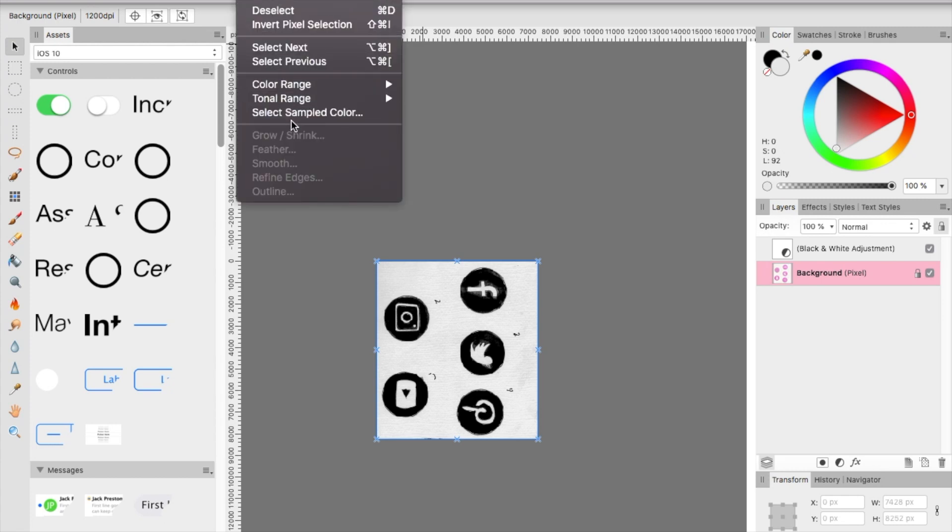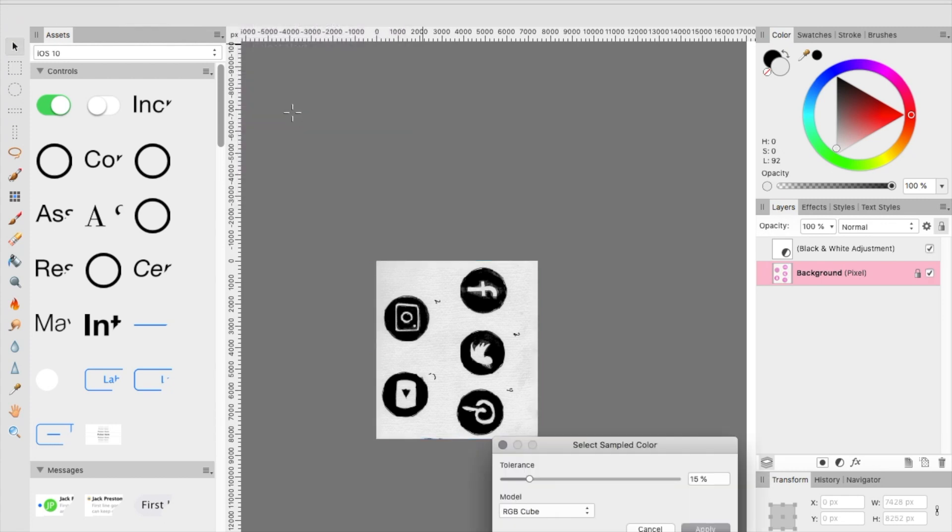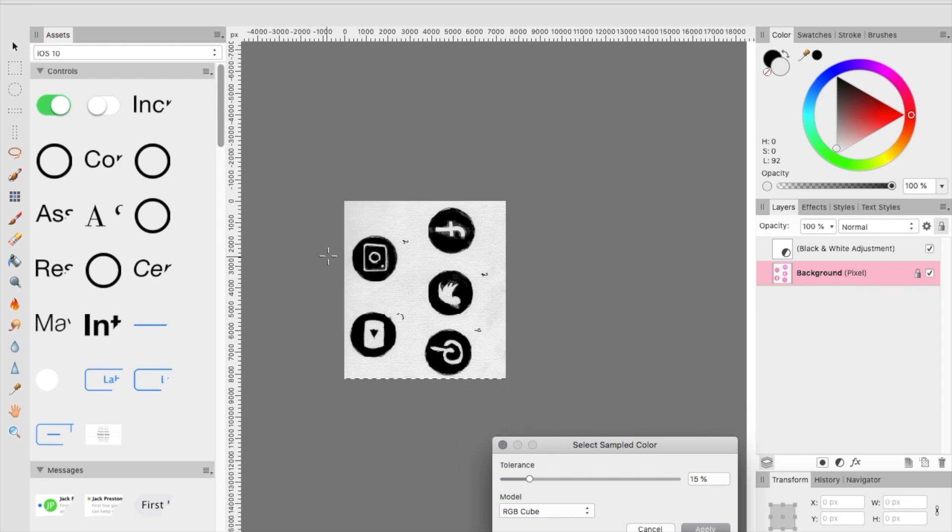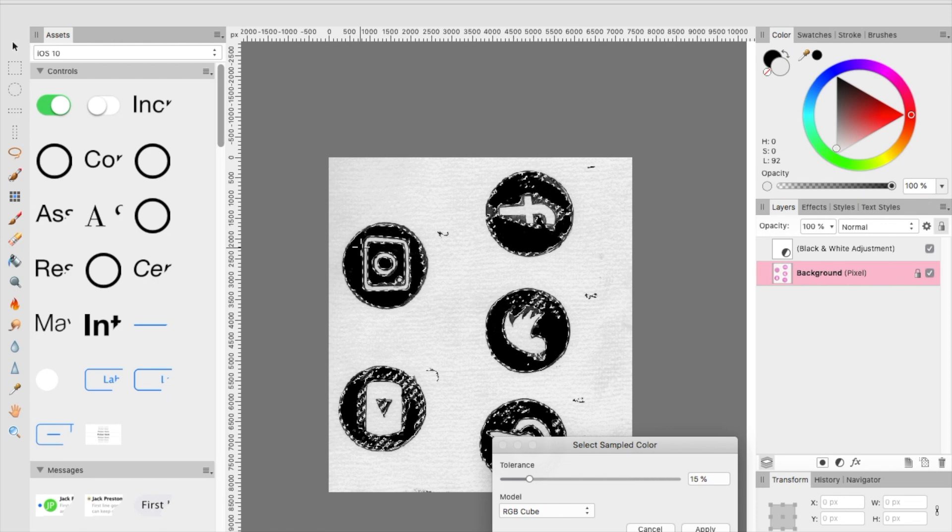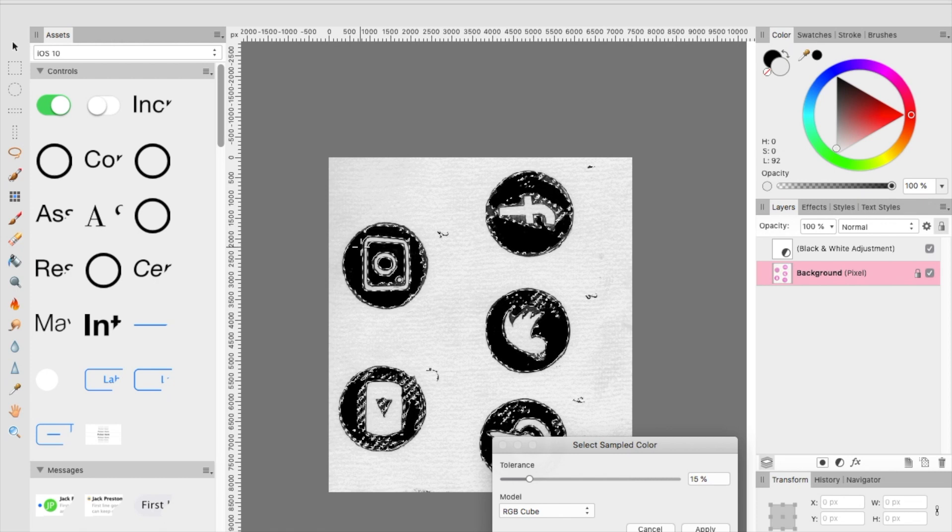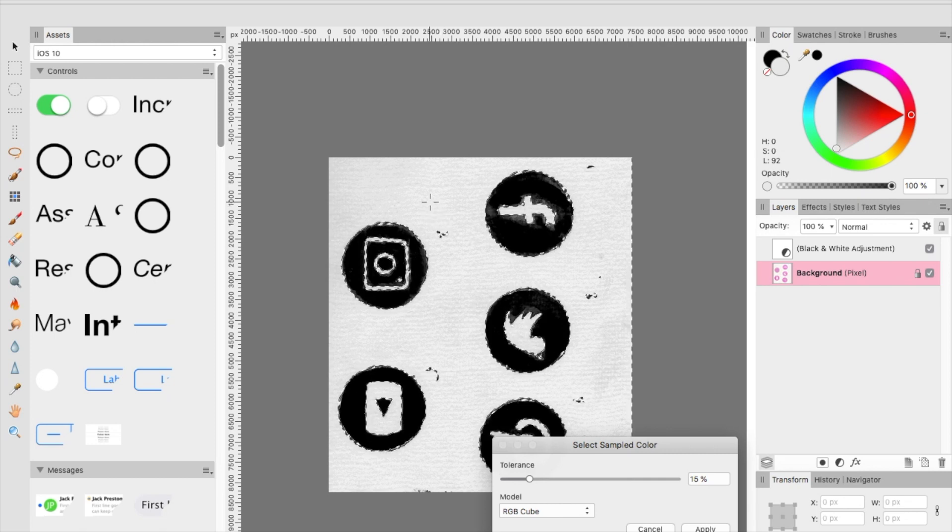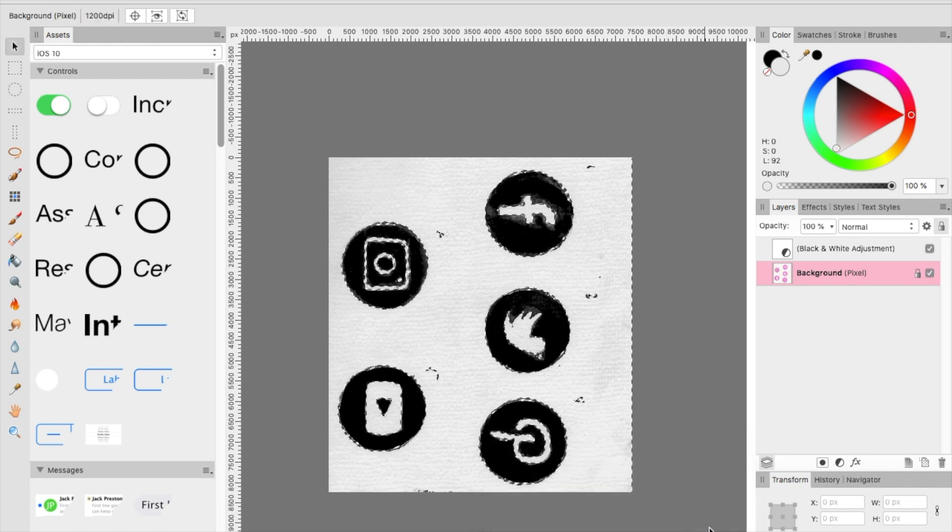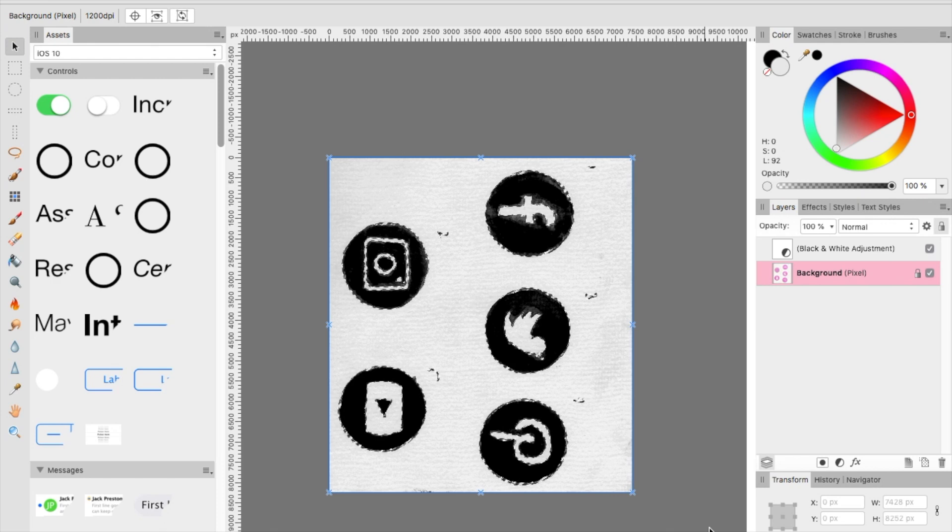Then you're going to go to Select Sample Color and you're going to make sure you're selected on... I made an oopsie here and I wasn't selected on the right thing. You want to make sure you're selected on the white background of the image and once you're selected on that, you hit apply. Once you apply it you just can hit delete on your computer to remove that background.